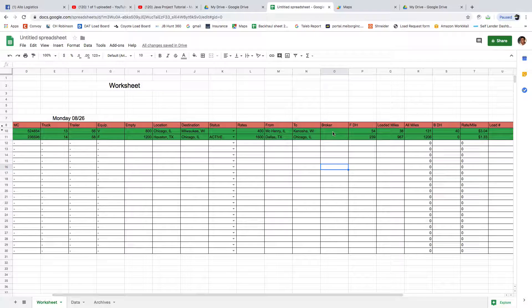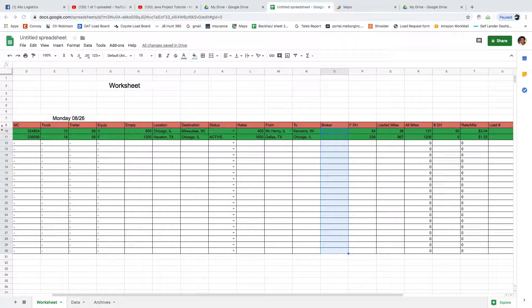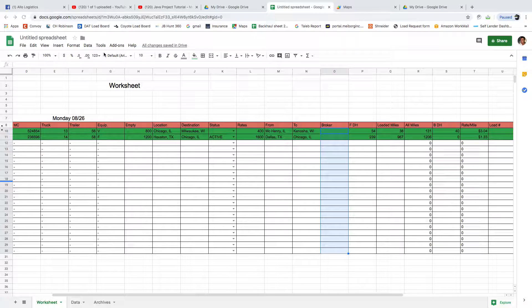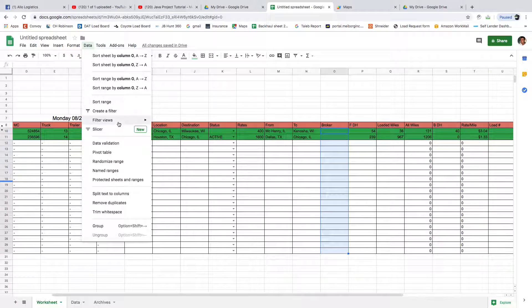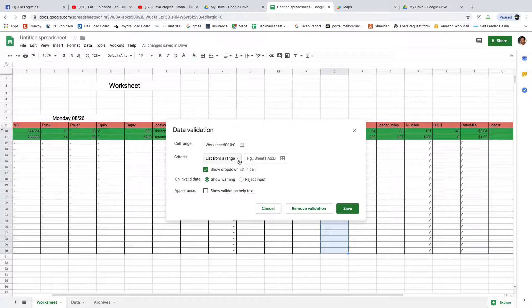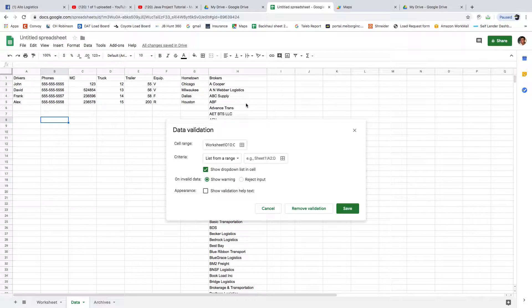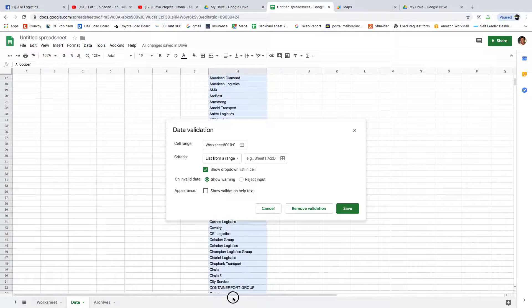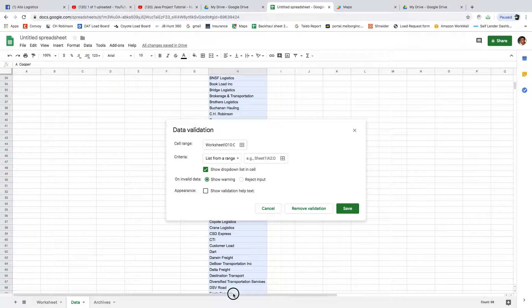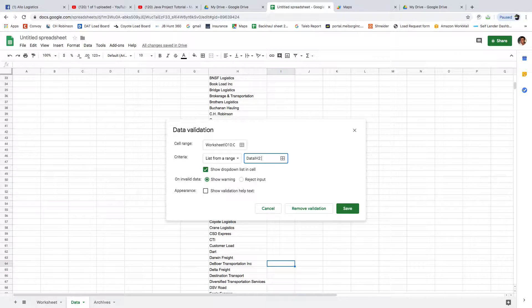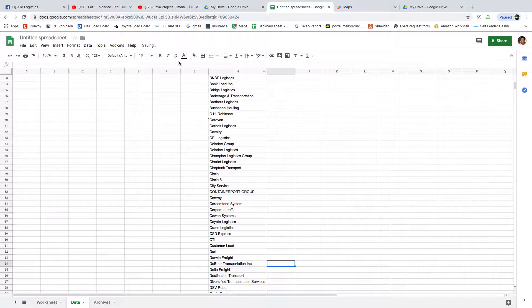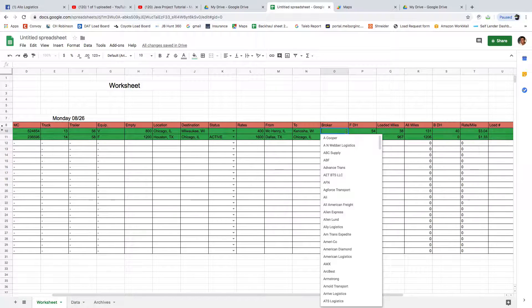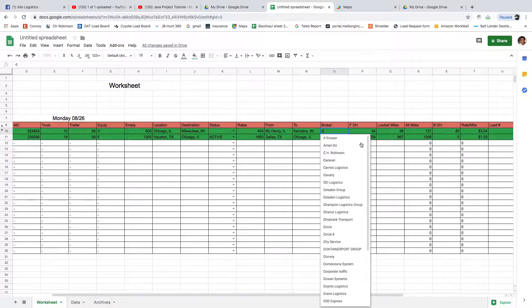For brokers, I'm going to show you how to do that. We're going to select this and we're going to do Data Validation. We're going to put list from range, and here we're going to go to data and we're going to grab the brokers from here all the way. Or we can just grab this: the sheet is data, H2 all the way to H1000. That will save. Let's go back to our worksheet. Now here are brokers - like this guy, I got it from CH Robinson, for example.